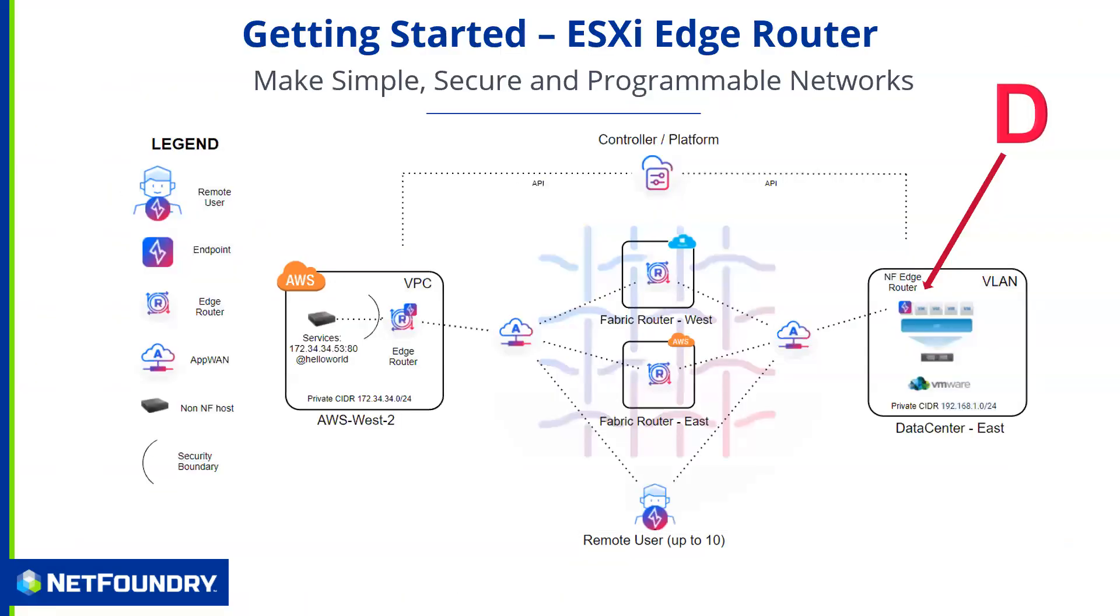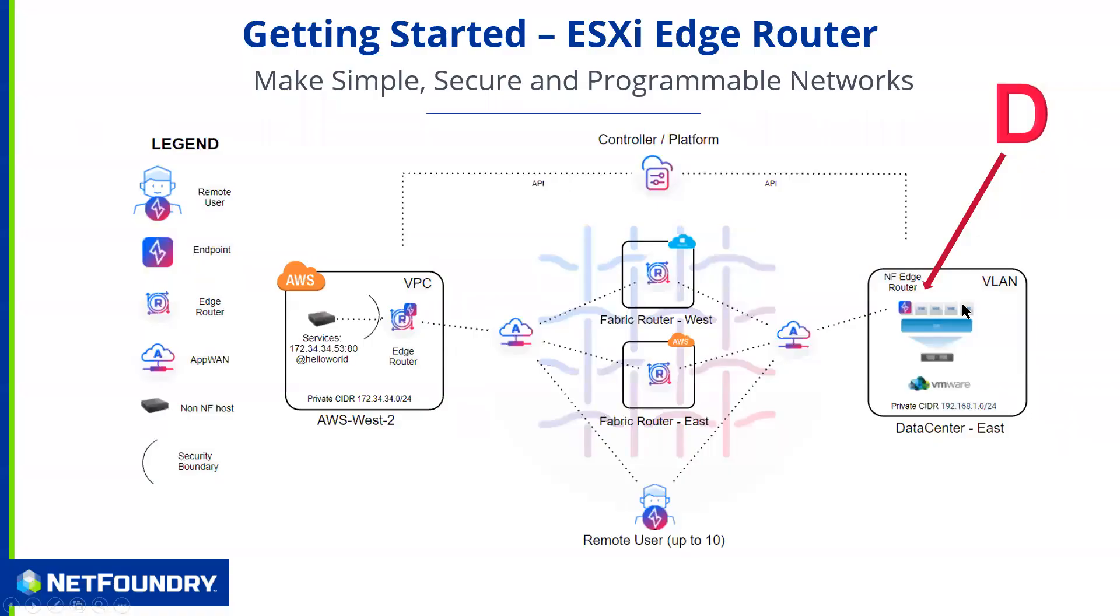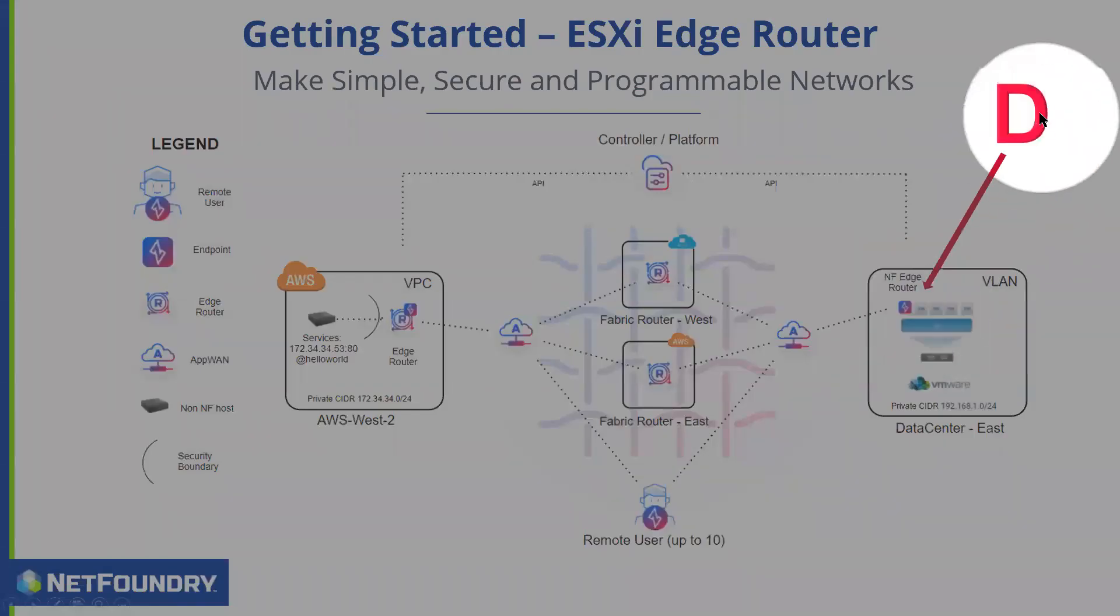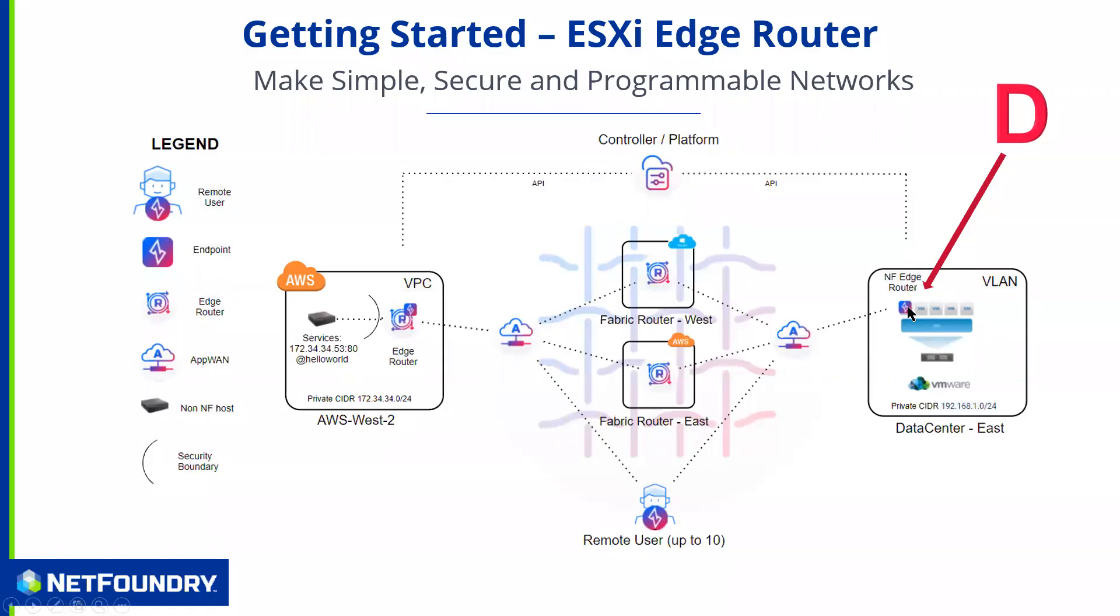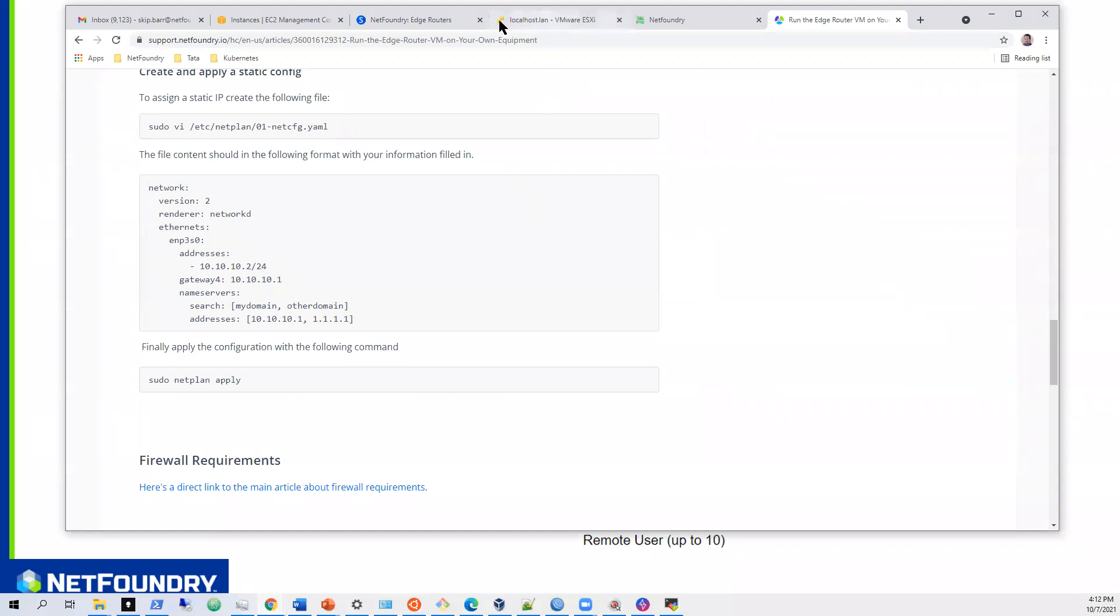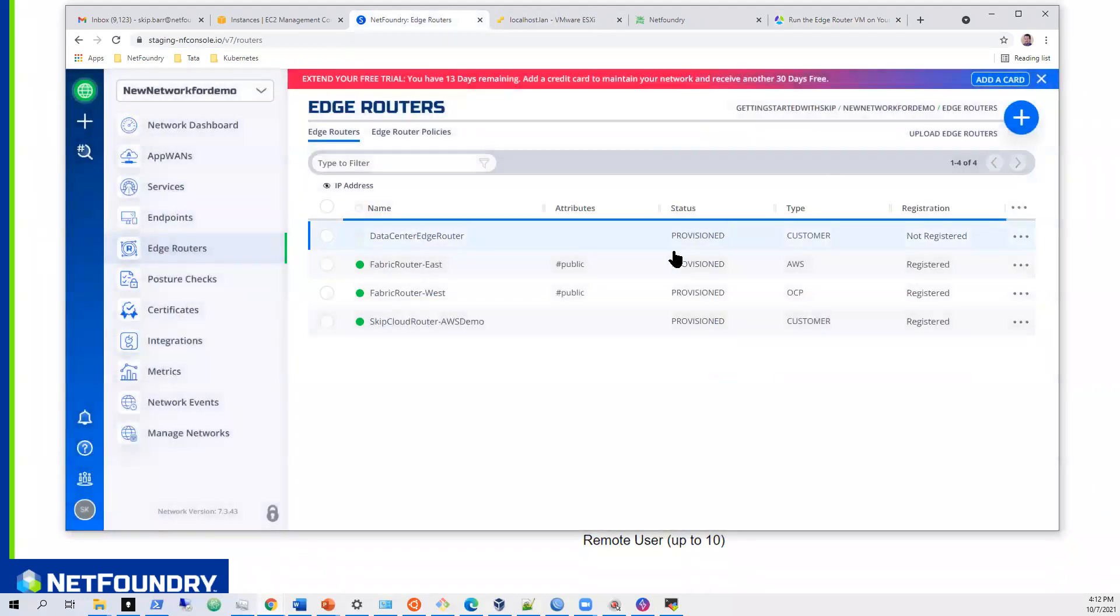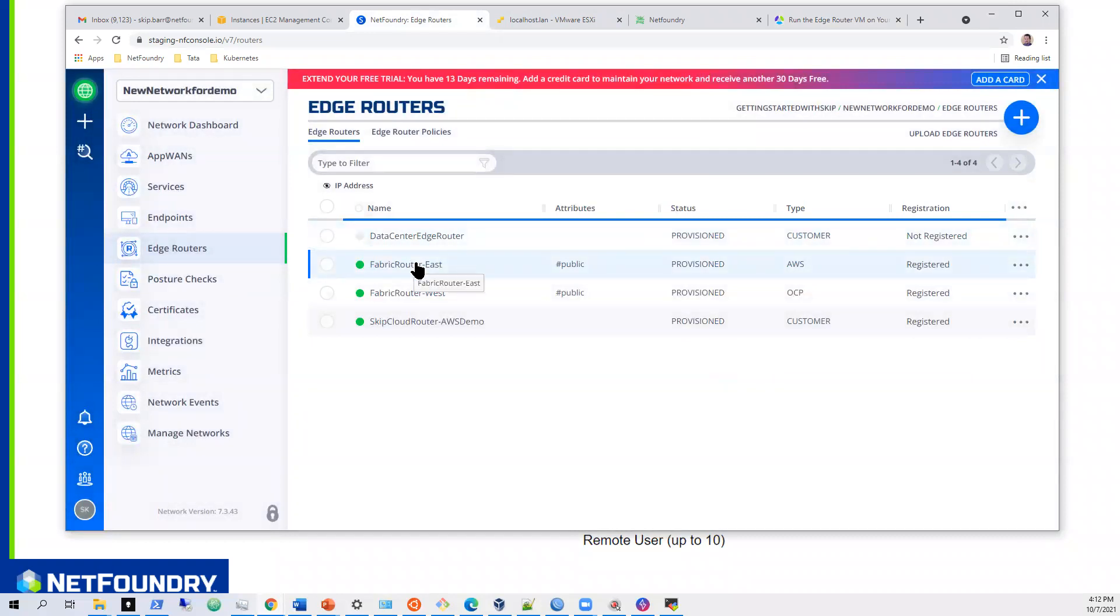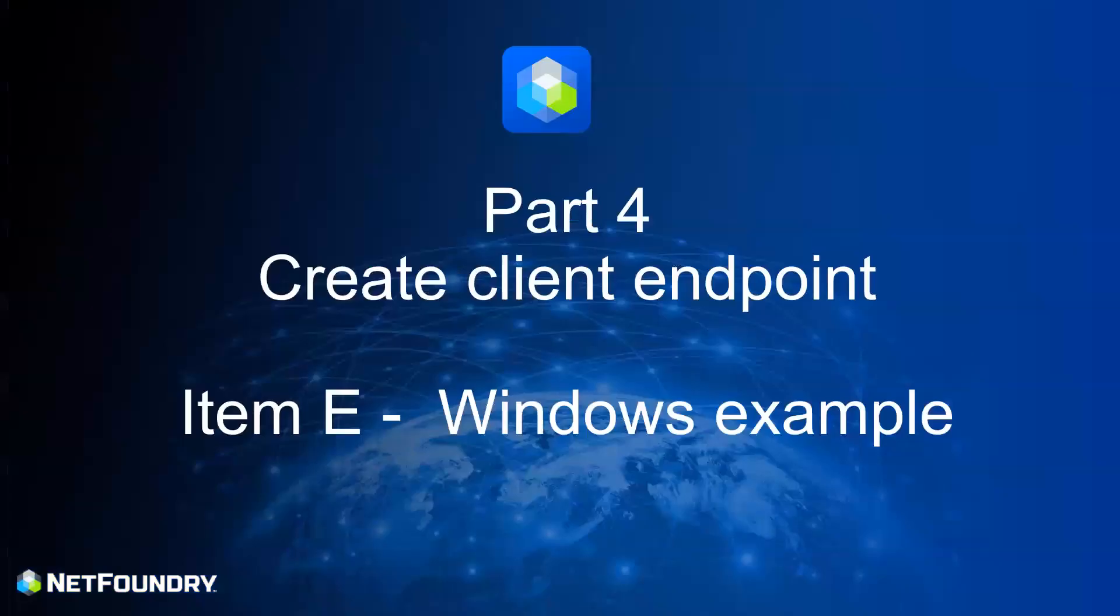And we have essentially been able to get controller running to fabric routers. We've got our AWS router and endpoint. And now we have our data center ESX edge router and endpoint also installed. And we should be able to see that right here. This guy should get green here in a minute. And that will conclude this session. The next session, we will be looking at doing the client, creating the client endpoint. So until next time, we'll see you then.